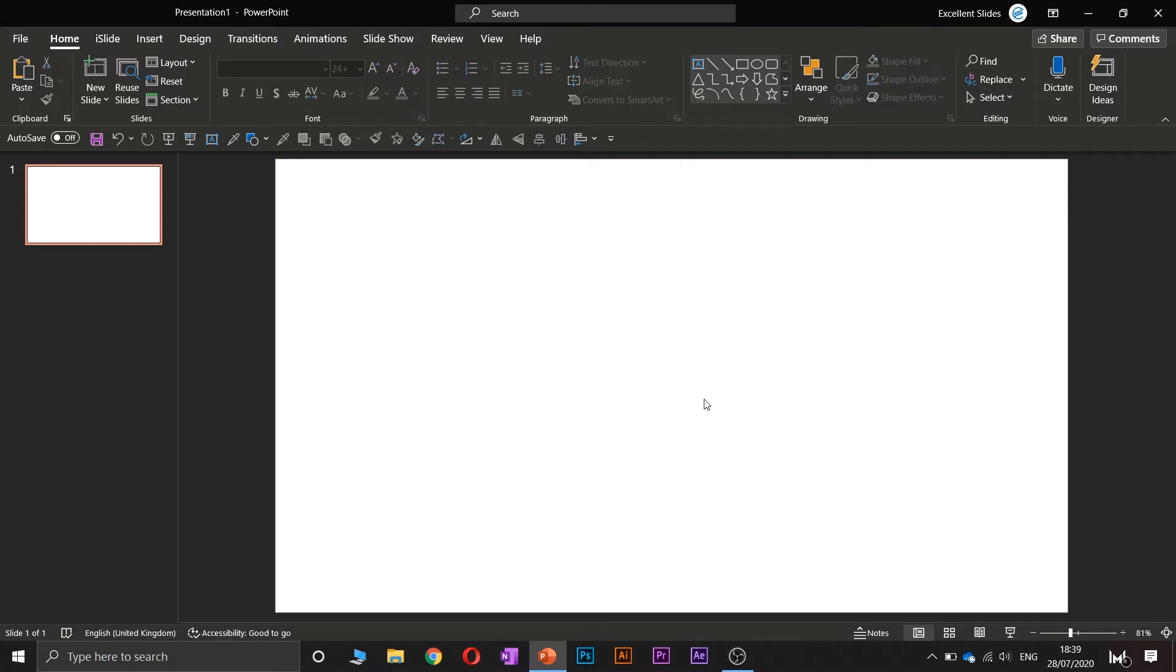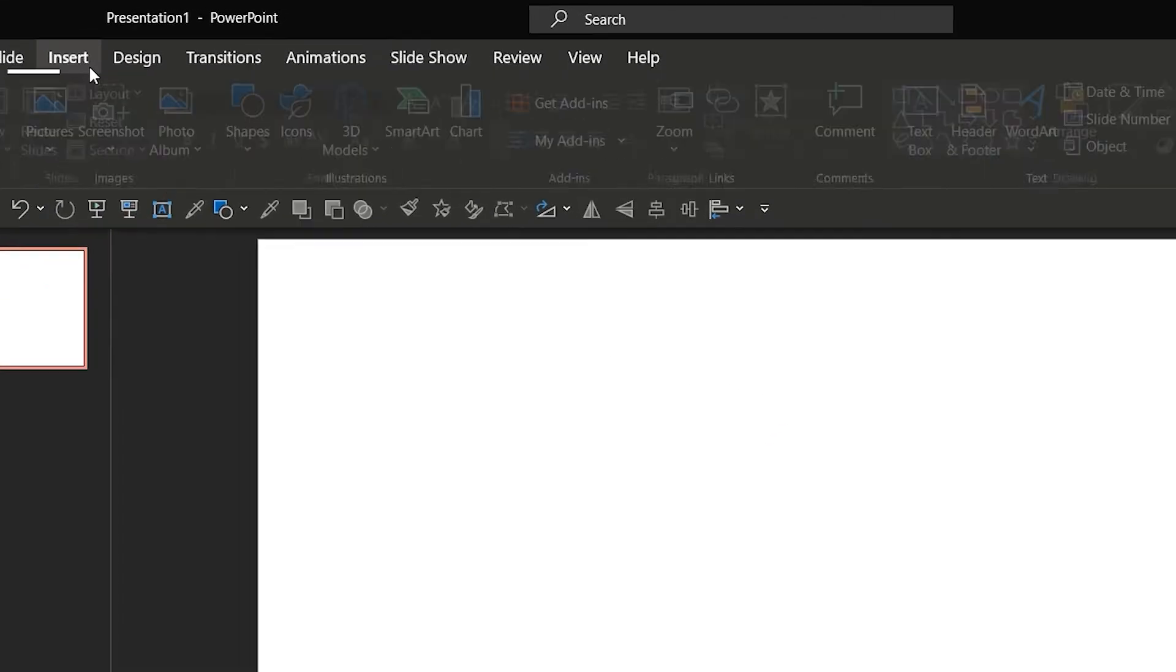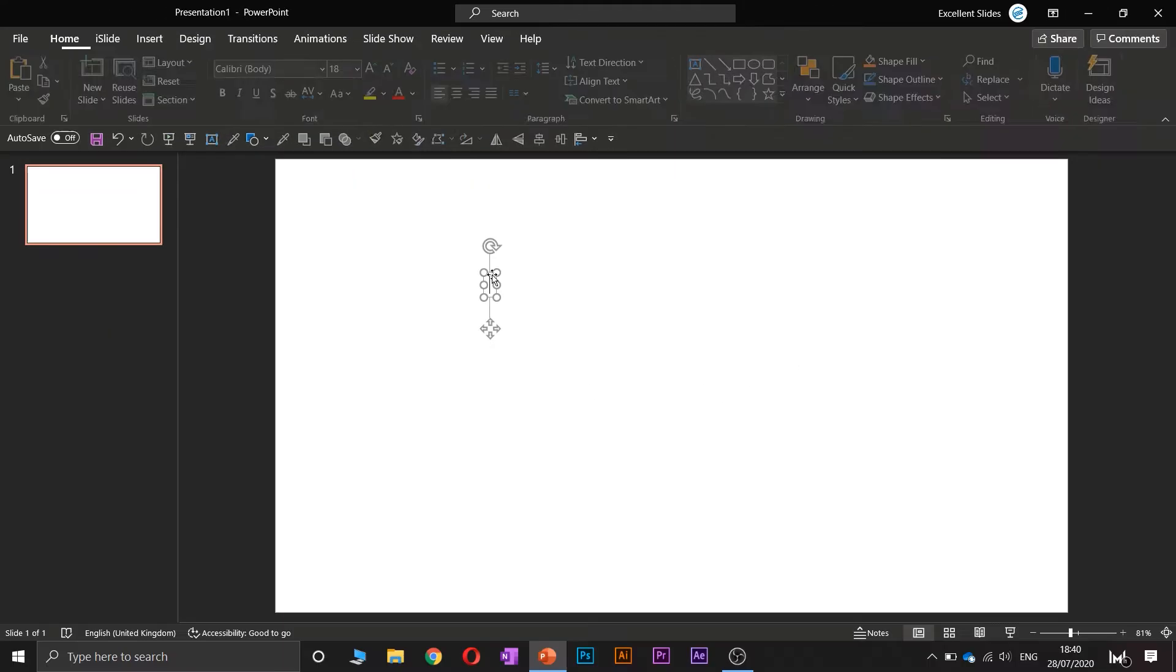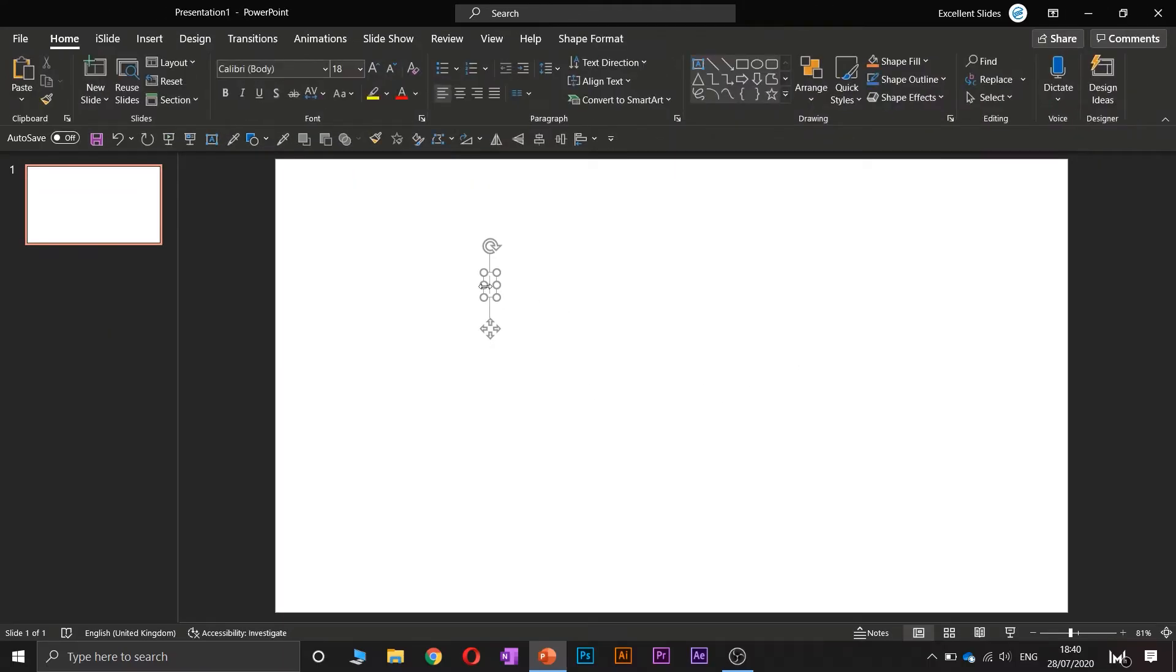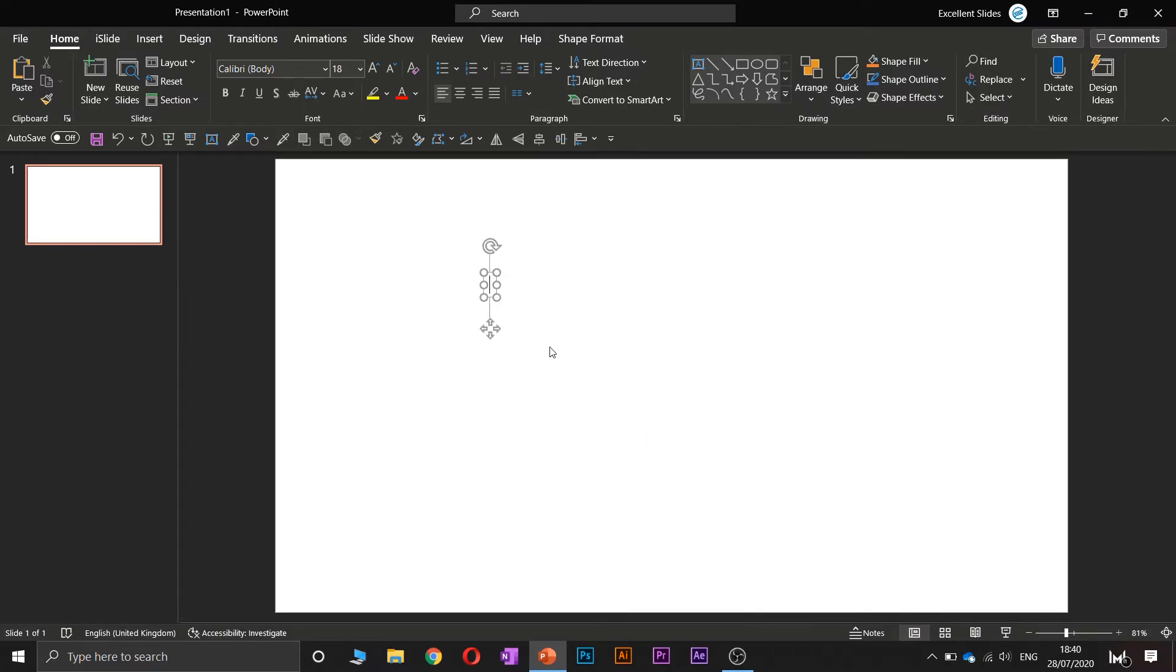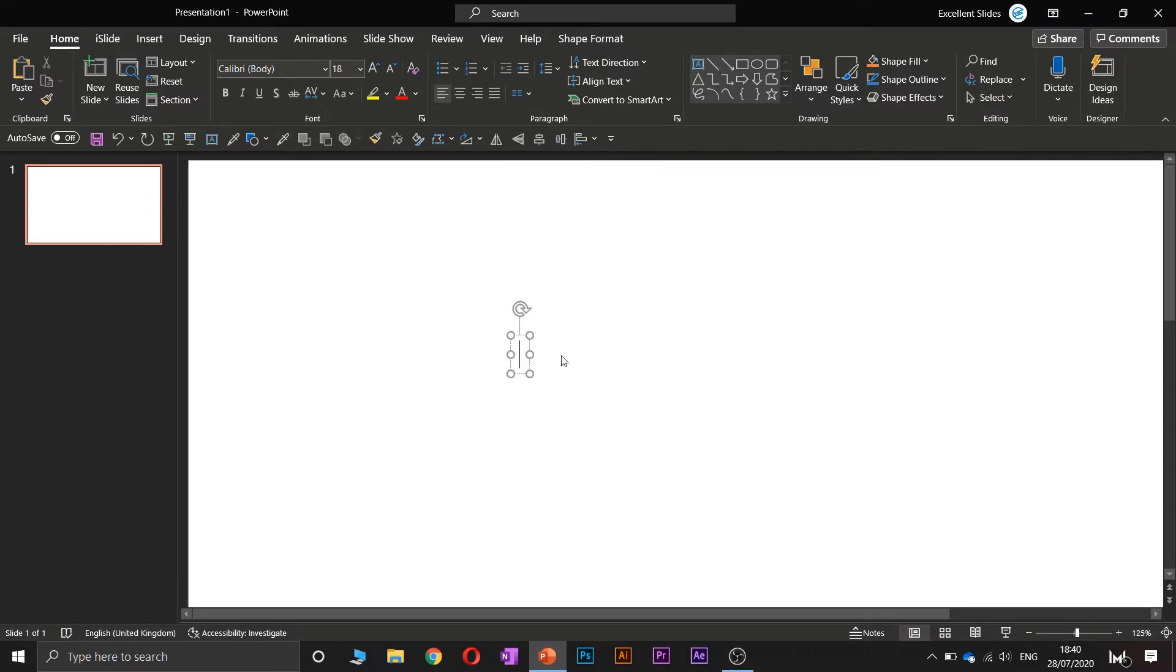Now let's create our text boxes. Go into the Insert section and choose text box, and just click. As you can see, a text box appears.